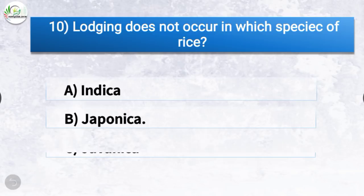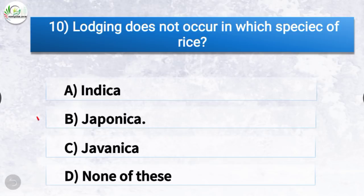Question number ten: Lodging does not occur in which species of rice? The correct answer is option B, Japonica. Lodging does not occur in Japonica.